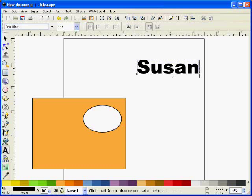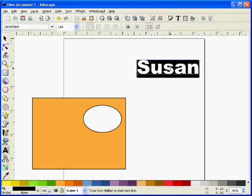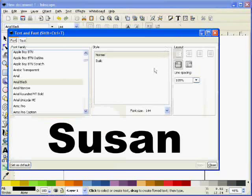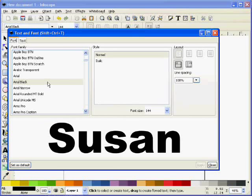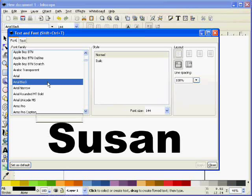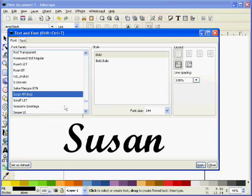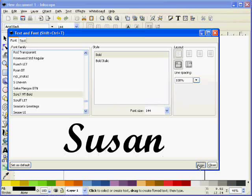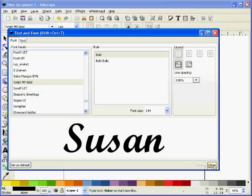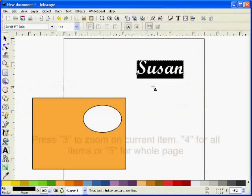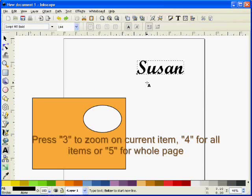I double click it with the text tool to highlight it all, then go to the T to change the font and so on. I'm going to use one called ScriptMT, and there's a couple of reasons why I'm doing that. So I'll say apply and then close.